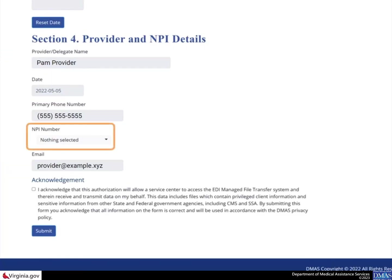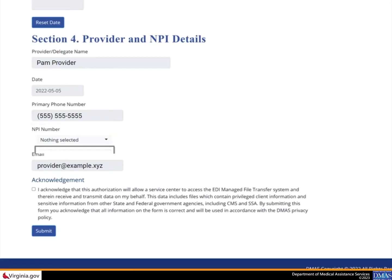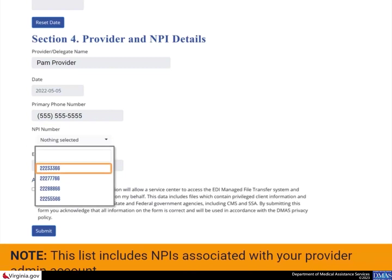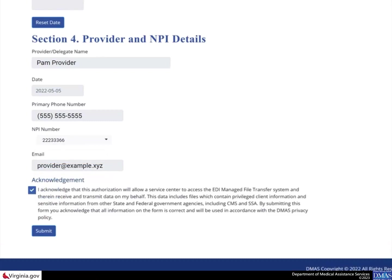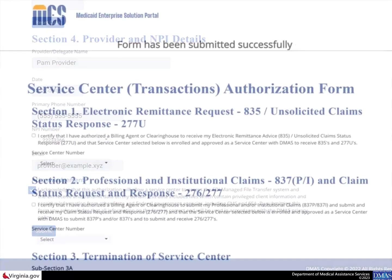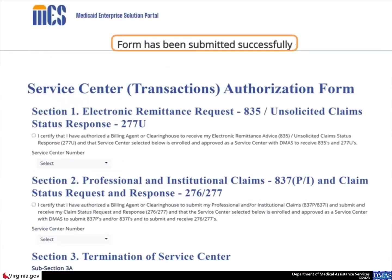Select the NPI number drop-down arrow to locate and choose the NPI from the list. This list includes NPIs associated with your Provider Admin account. Select the checkbox to acknowledge the authorization changes for the Service Center, then select the Submit button. The page displays a confirmation that the form has been successfully submitted. At this point, the authorization is active in the database.